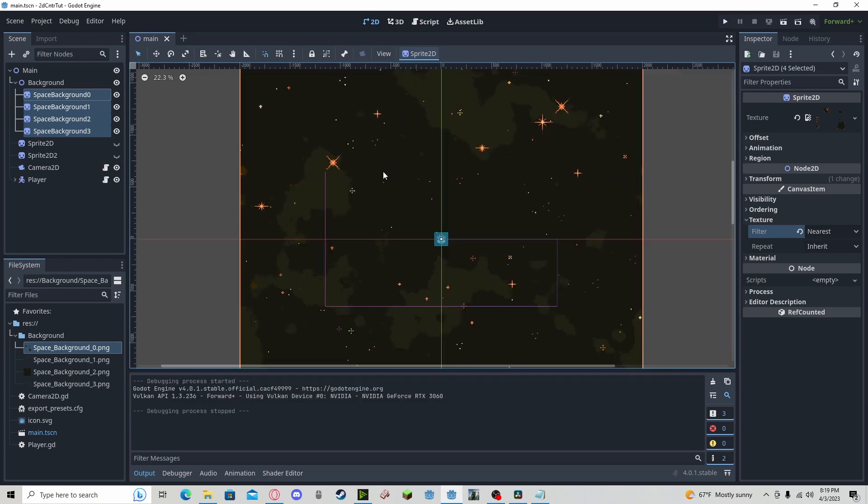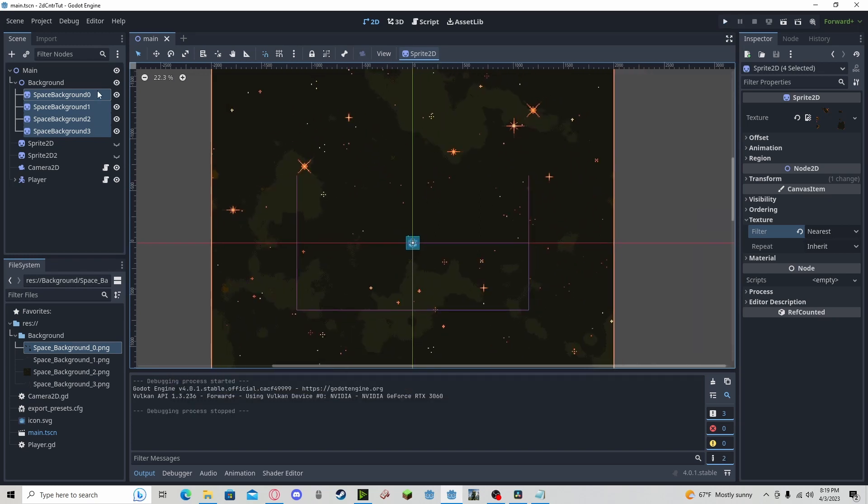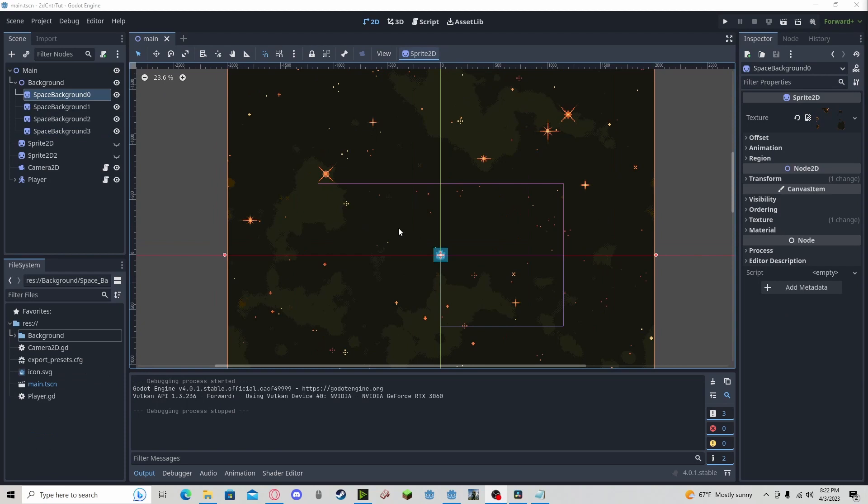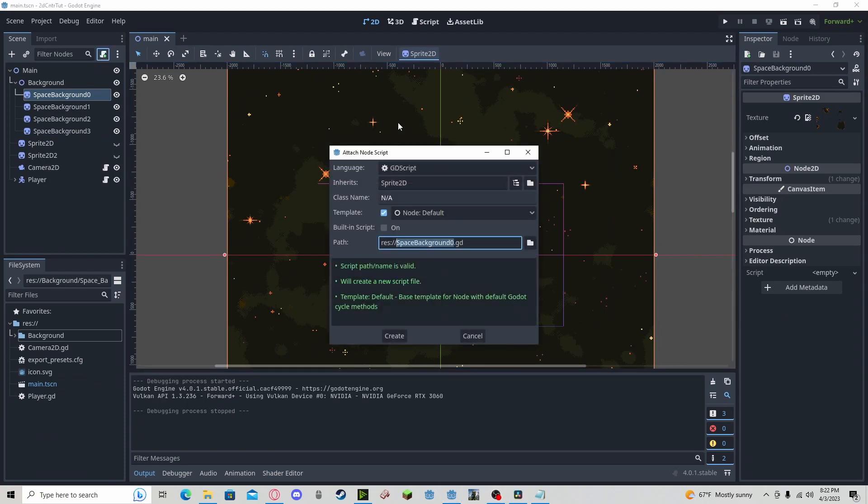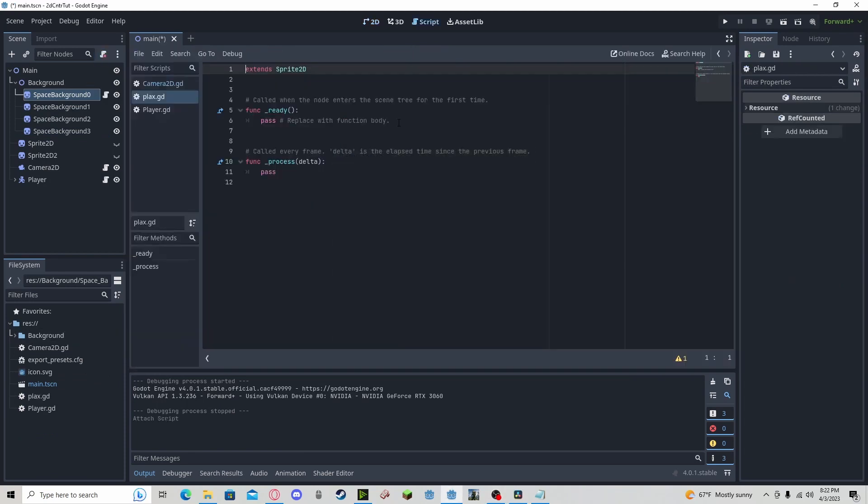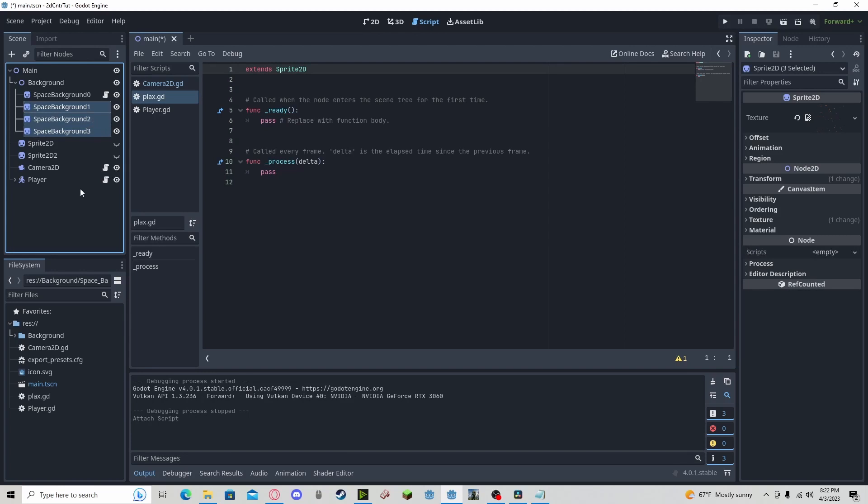And now to make it have the 3D effect. For the effect we just need one script. We can name it whatever we would like. I'm going to go with PLAX for parallax, and it's going to be applied to every single one of these.